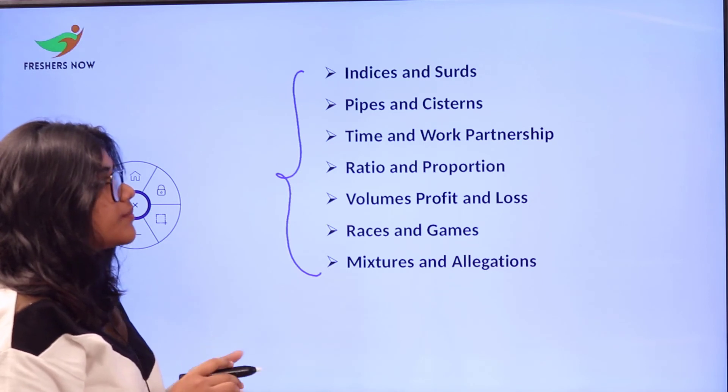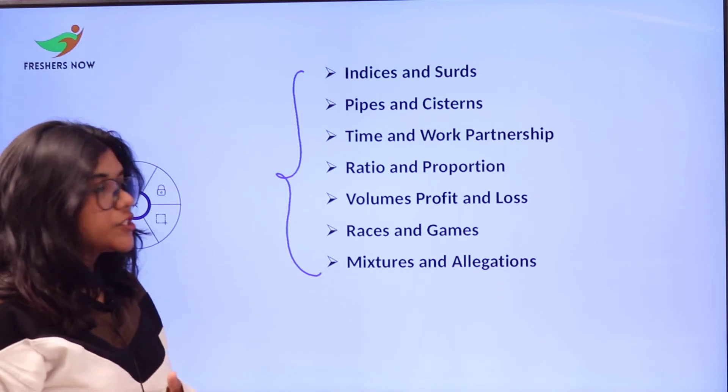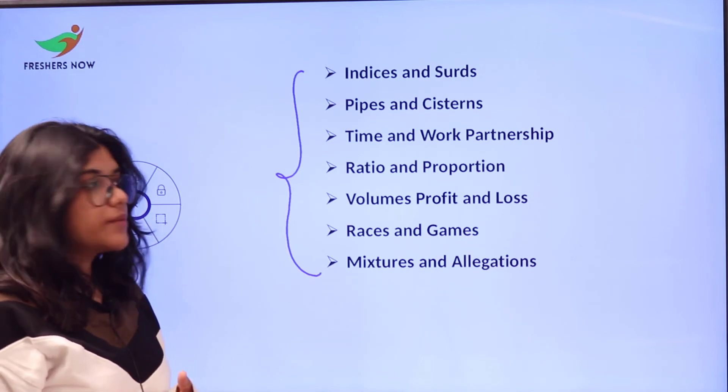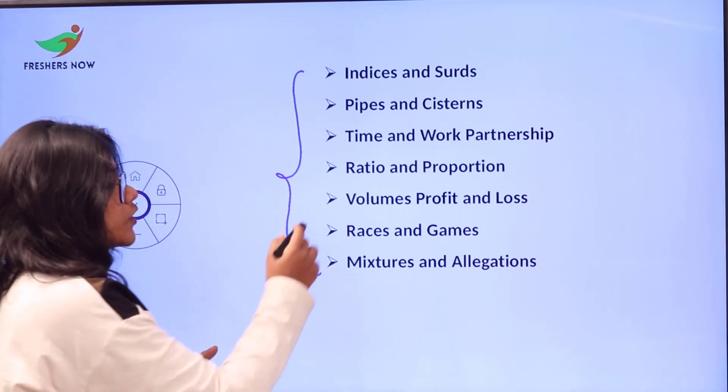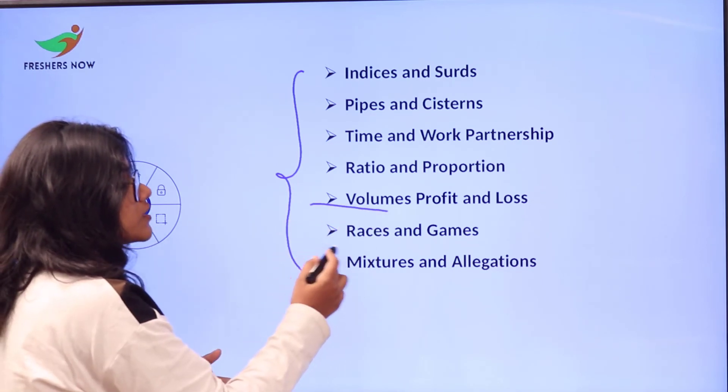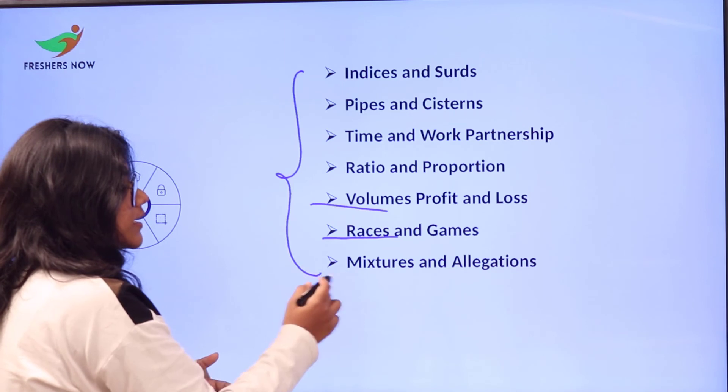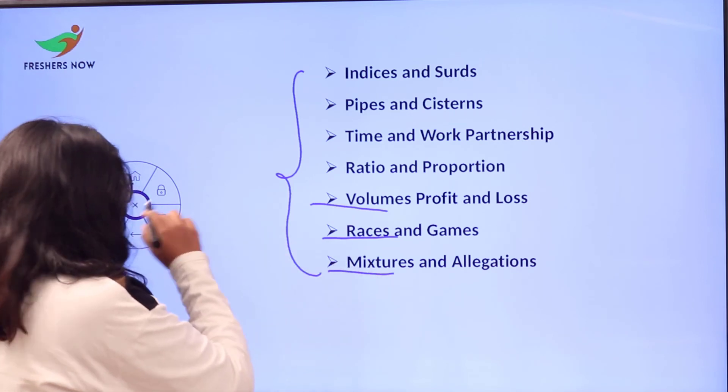The remaining topics include indices and surds, pipes and cisterns, time and work, partnership, ratio and proportions, volumes, profit and loss, races and games, mixtures and allegations.